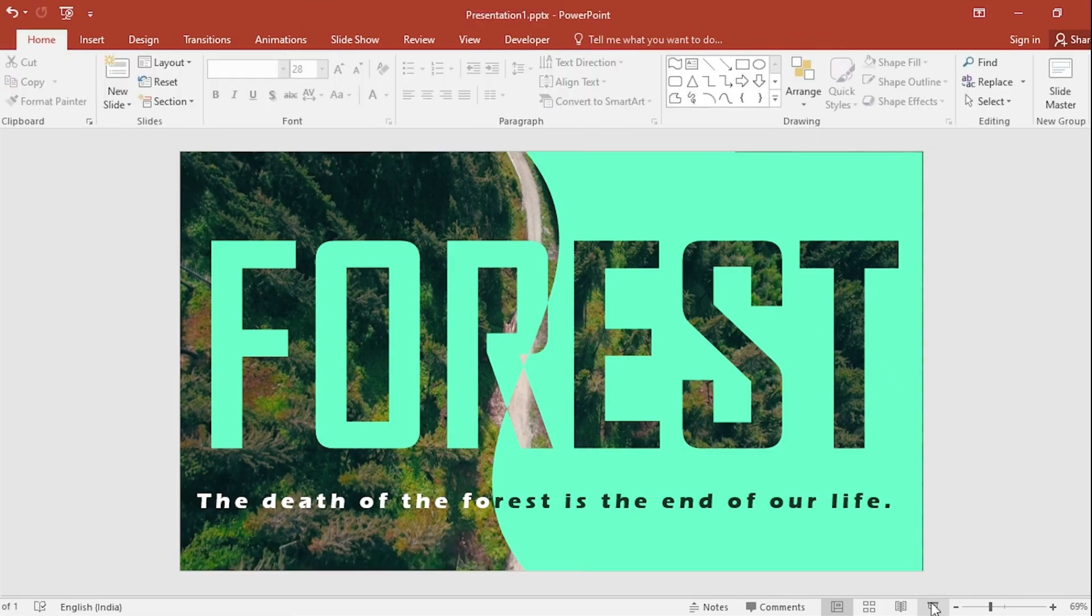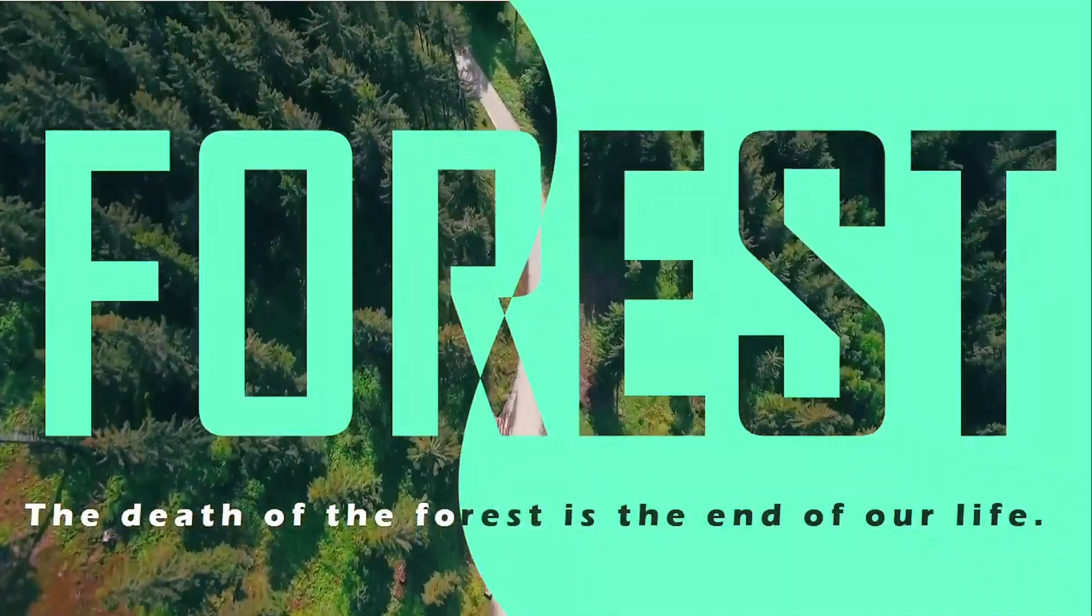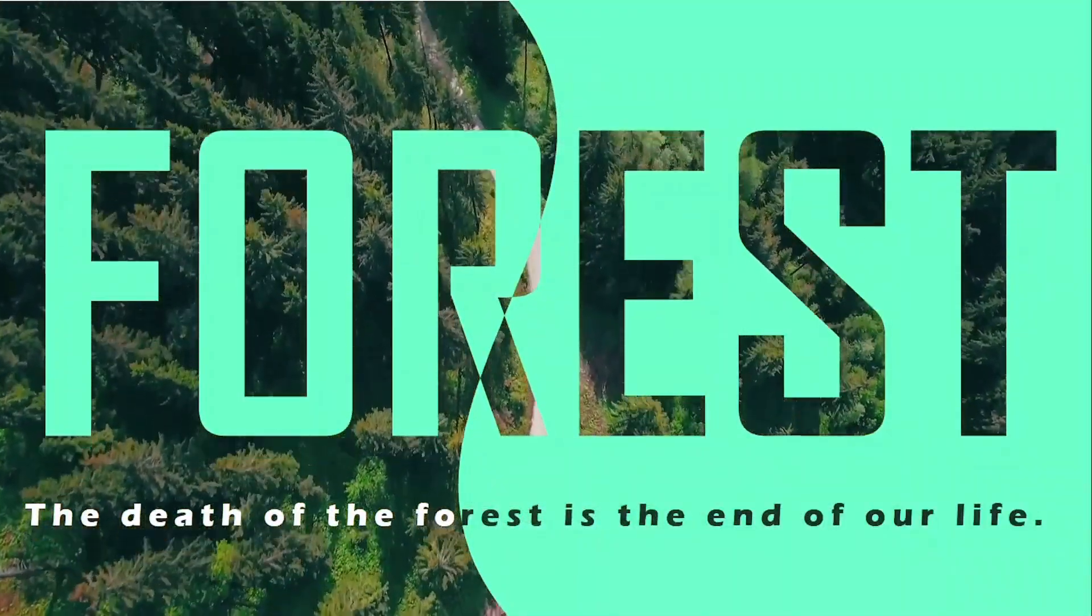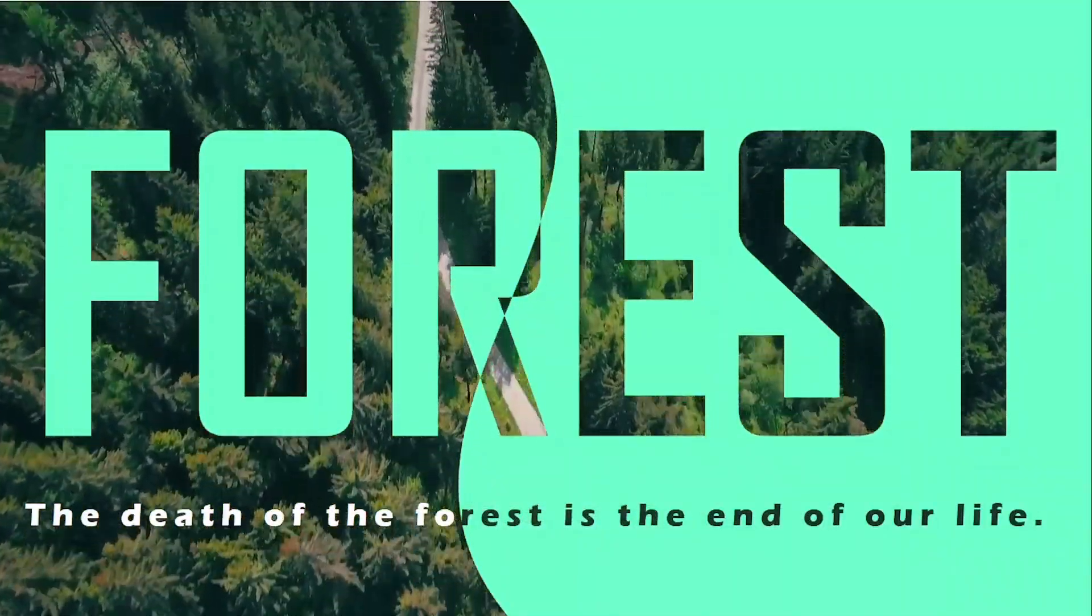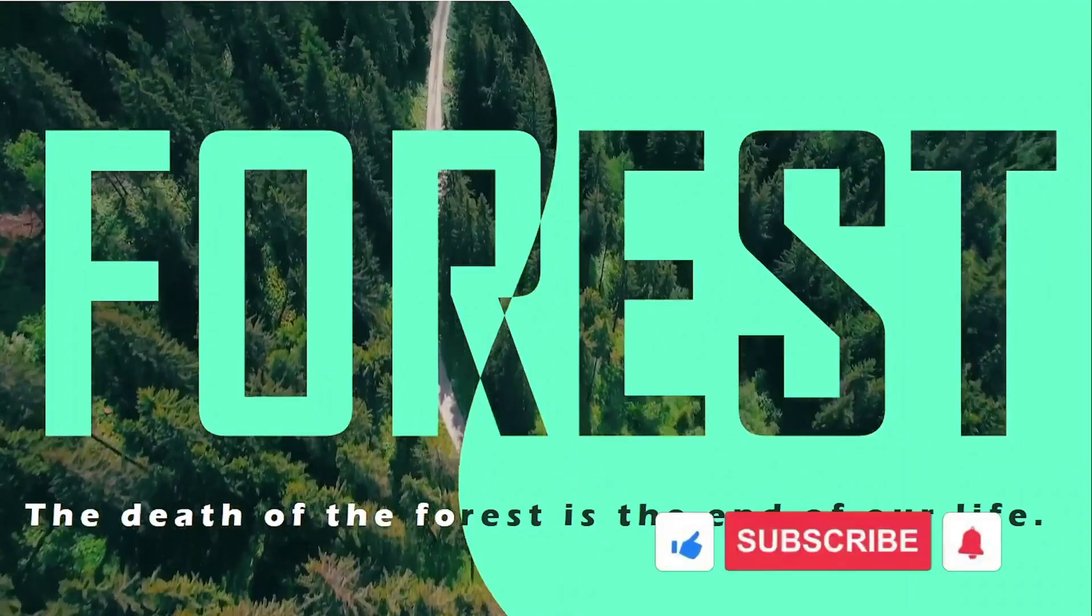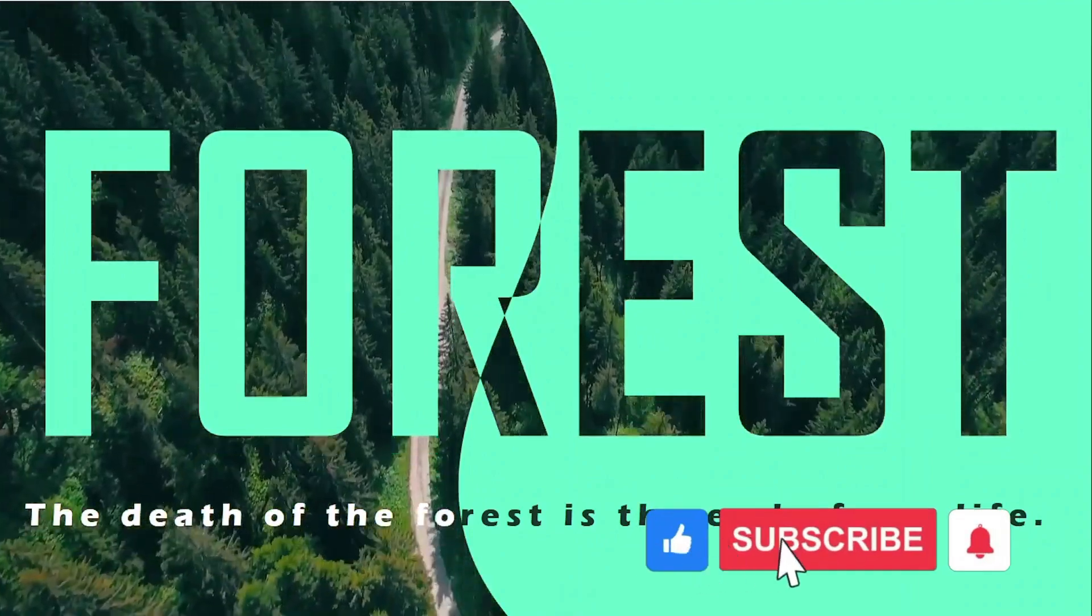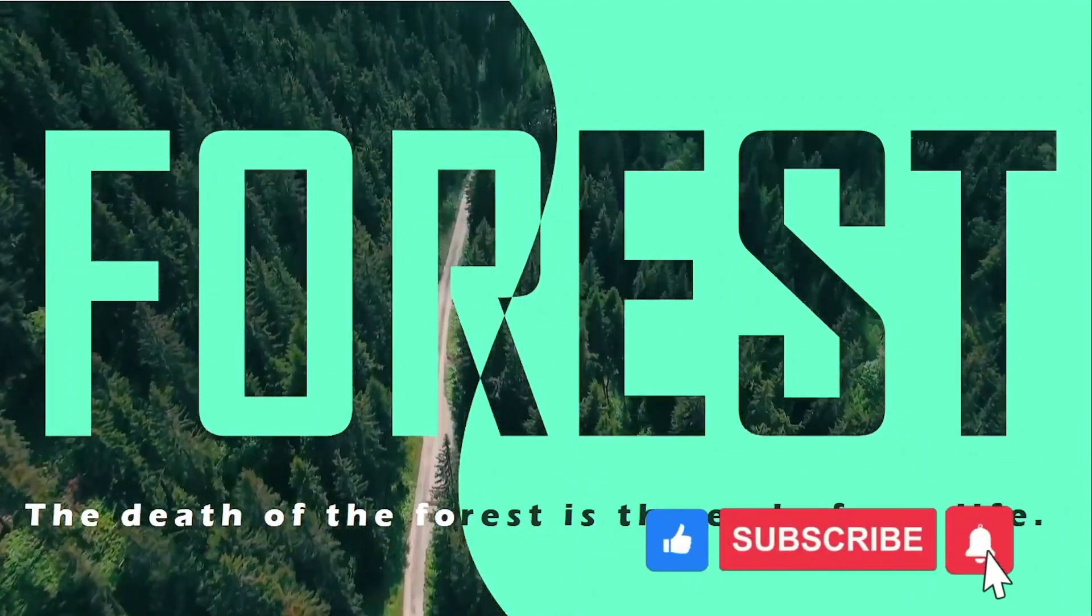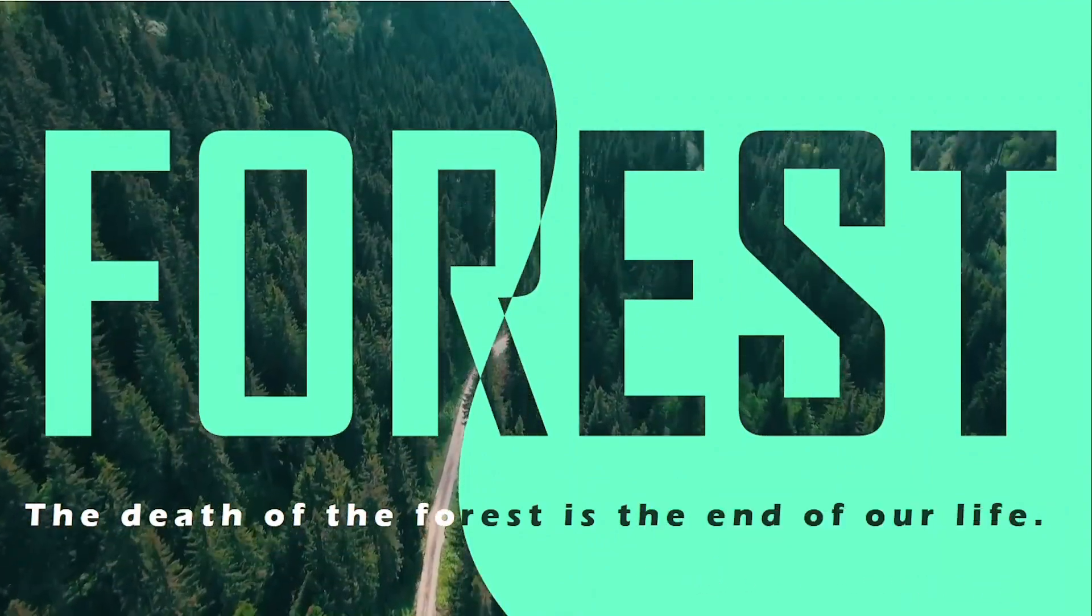Now click on Slide Show. So see friends, our slide looks very very beautiful. If you like the video, please subscribe and share it with your friends. See you in the next video. Thank you. Bye bye.